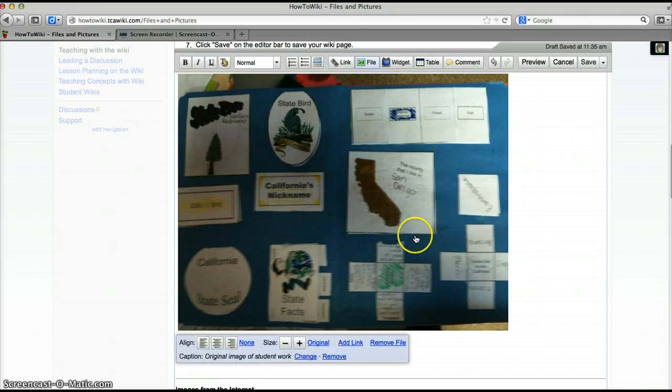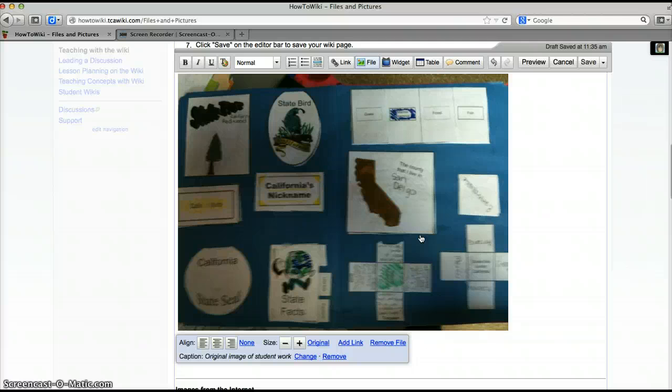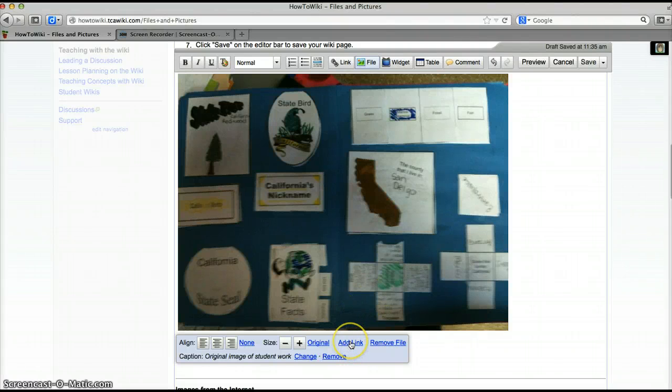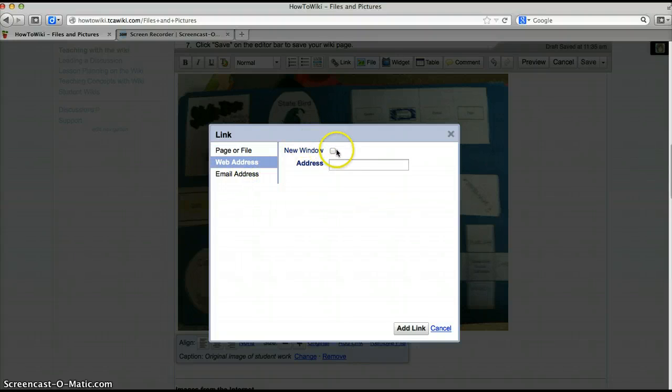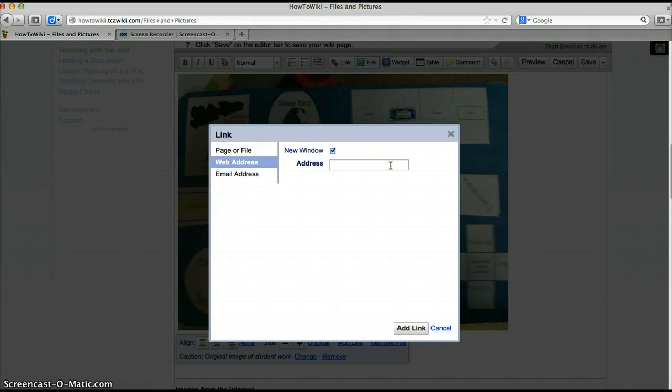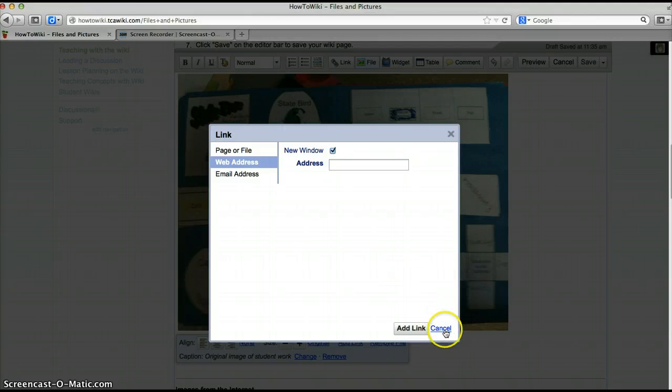If this was a copyright free image that I downloaded from the internet I would add a link to the image by clicking on this add link here. When you click on that you can paste the URL of the location of the original image, but since this is an original image I don't need to do that.